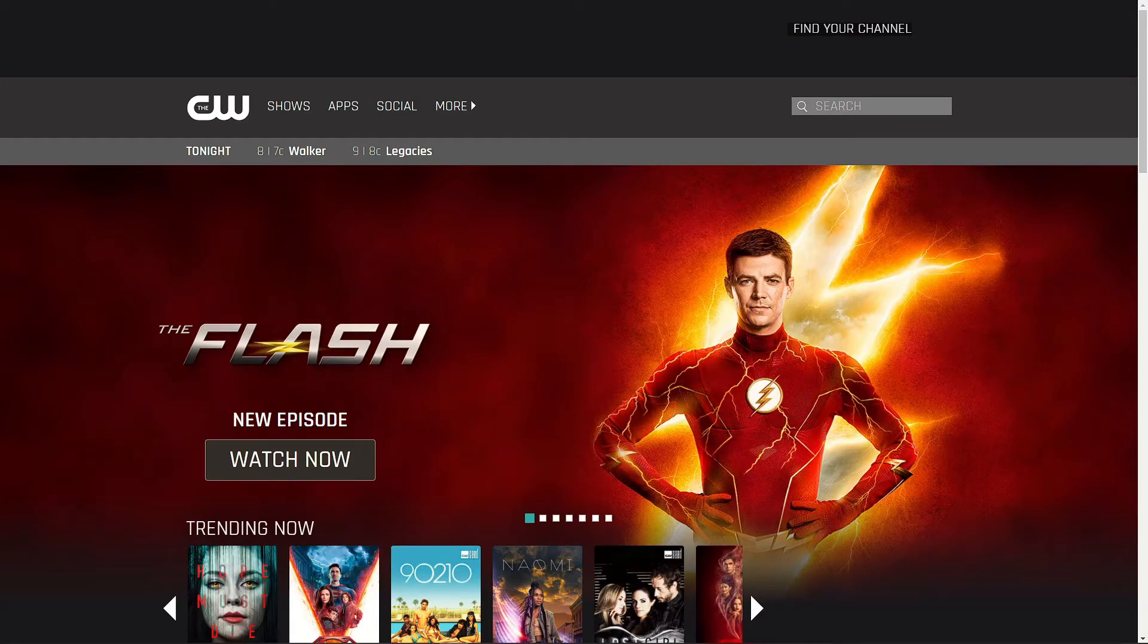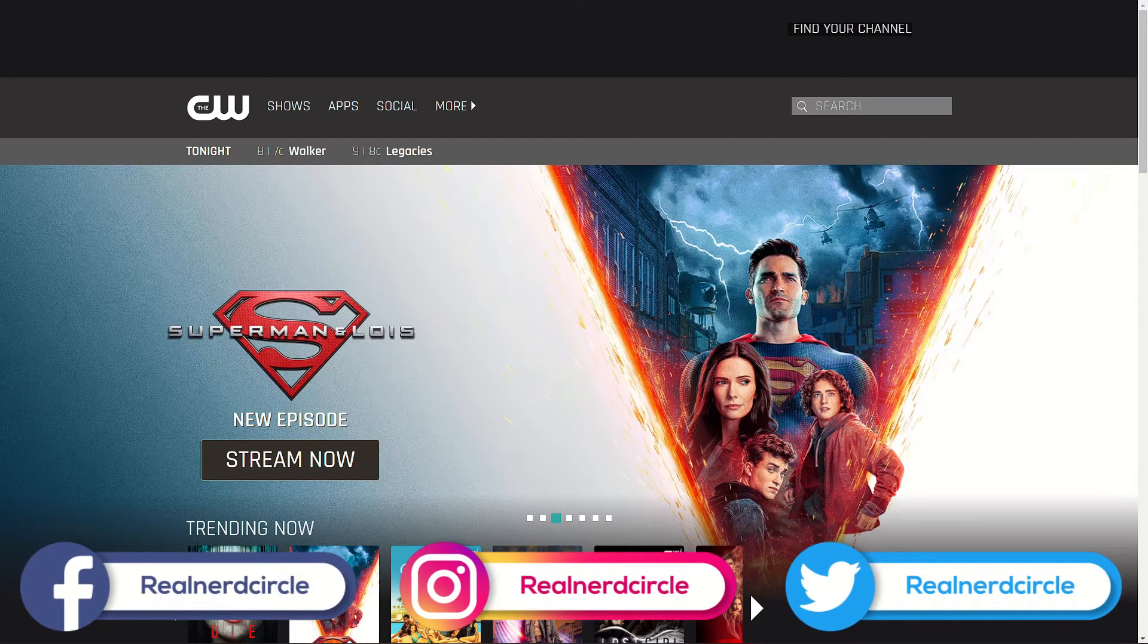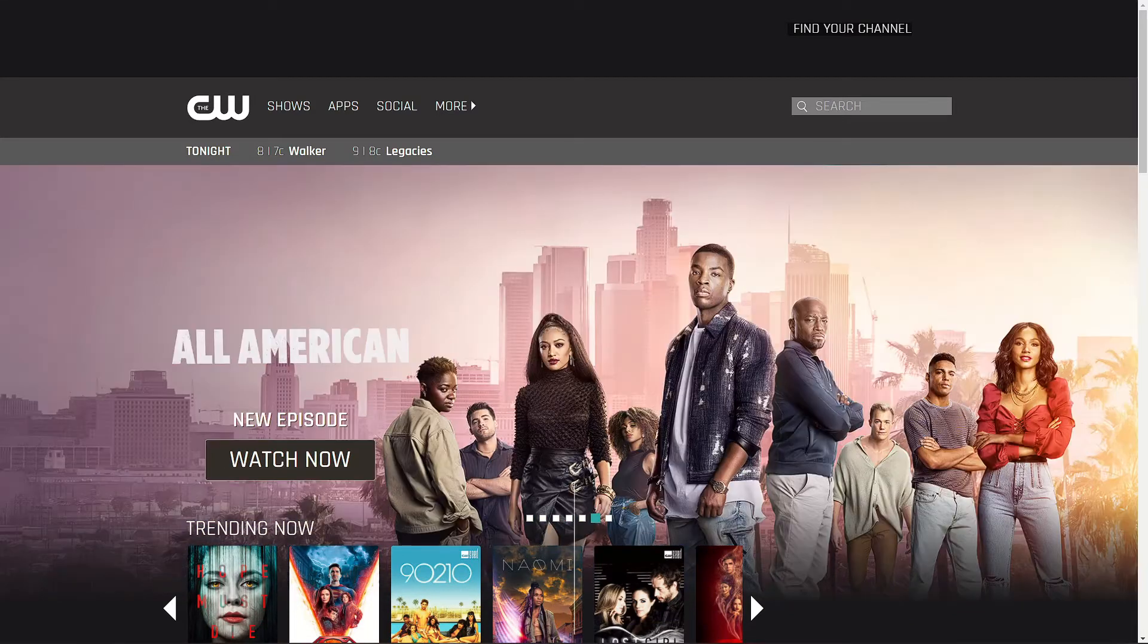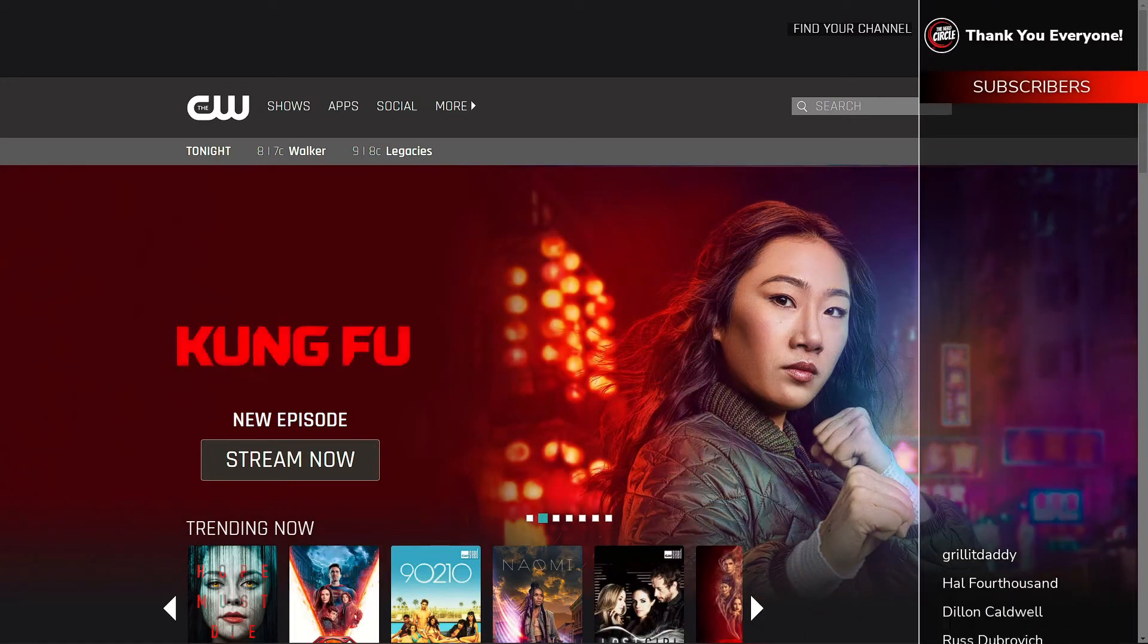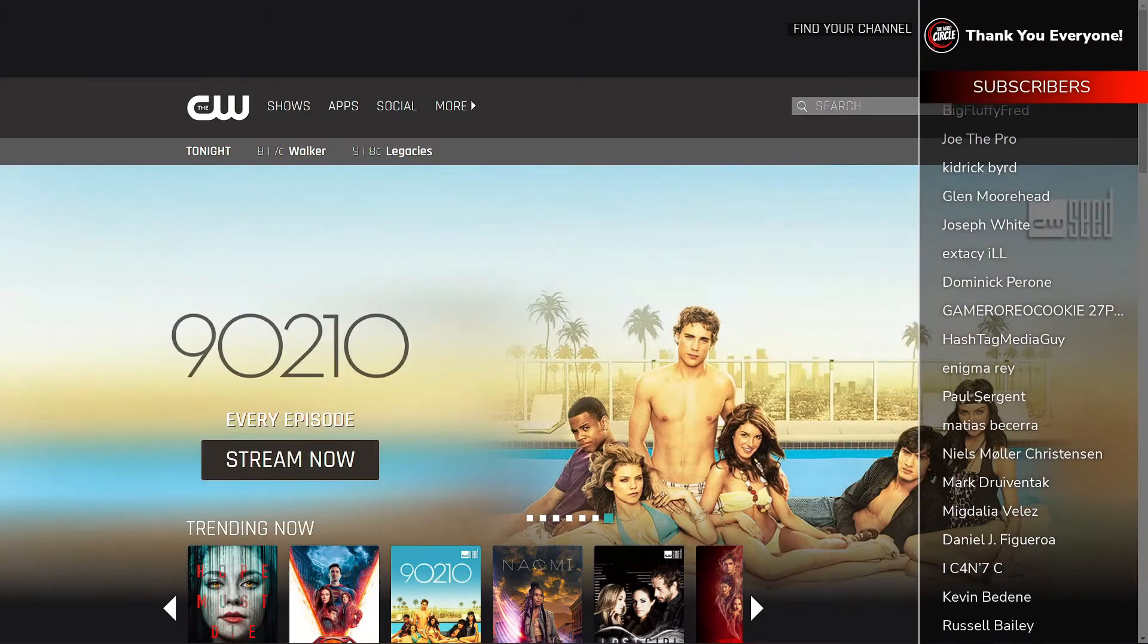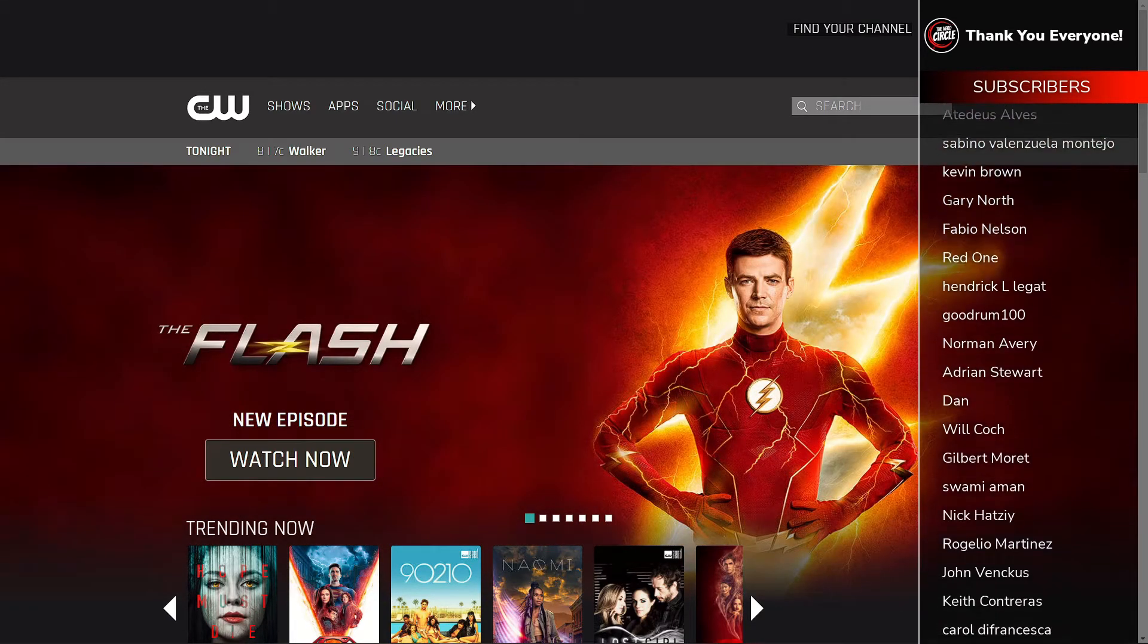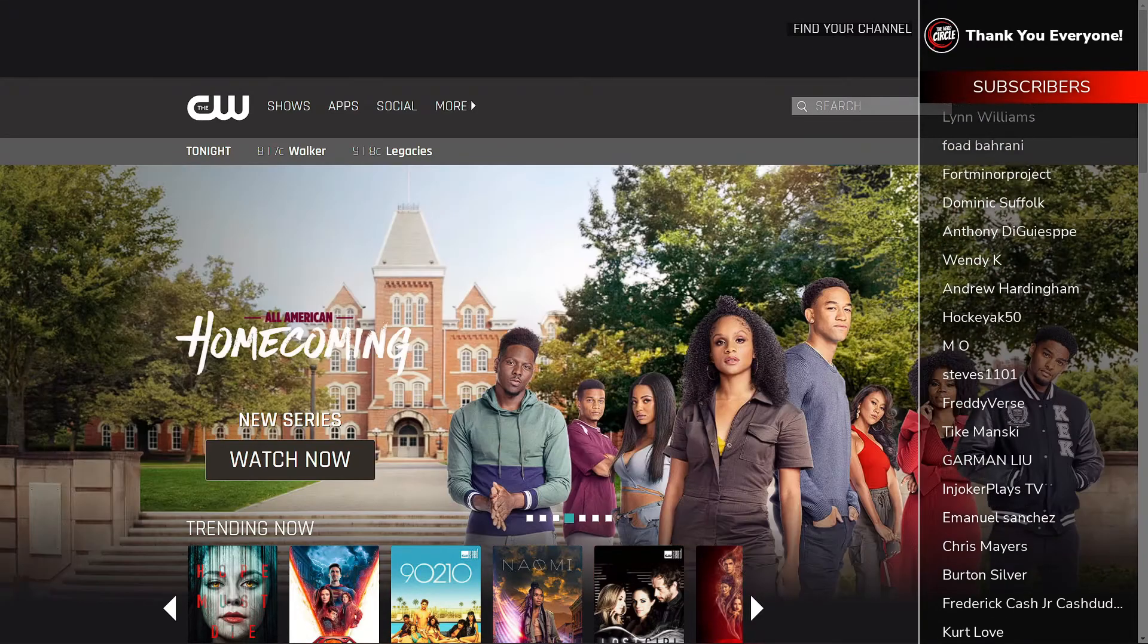Welcome back. I hope everyone is staying safe and healthy. Make sure to check out thenerdcircle.com and follow at Real Nerd Circle on Facebook, Instagram, and Twitter. If you haven't subscribed, please do so and give the video a thumbs up. We appreciate all the subscribers as we work towards our next milestone of 500 subscribers. Thank you to new subscribers - your names will scroll across the screen.